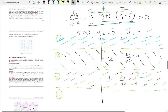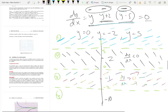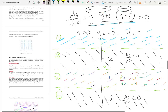In region 4, where y is less than negative 2, take y equals negative 10. Then: -10 is negative, -10+2 is negative, -10-5 is negative — negative times negative is positive, and positive times negative is negative. So dy/dx is negative in this region, giving downward-sloping tangent lines. That is how we sketch a slope field for an autonomous differential equation.